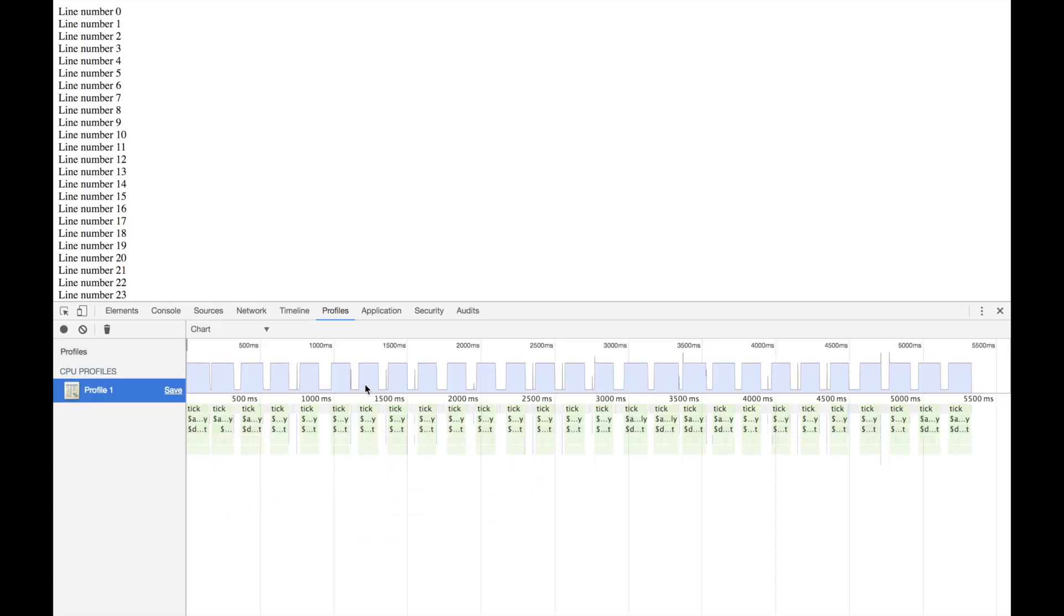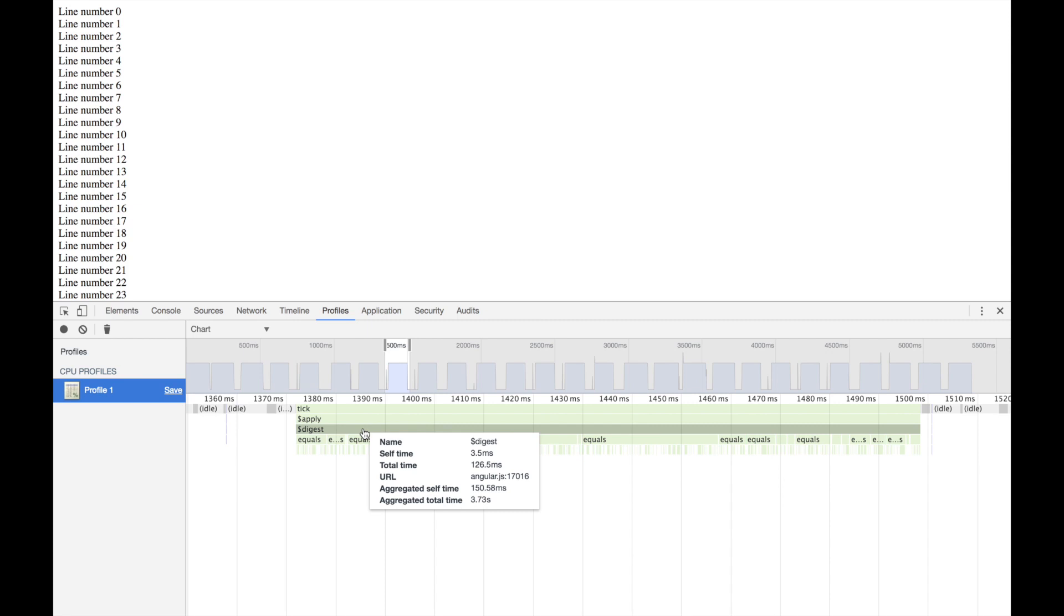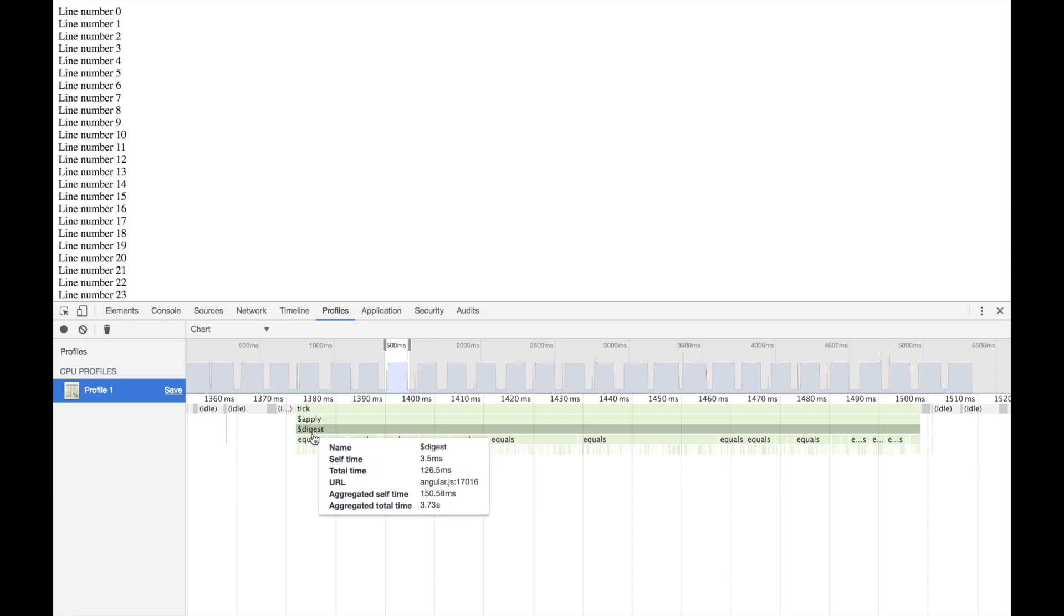You see all these peaks, and each little peak says that some work is being done. The whole recording is about I think five and a half seconds.